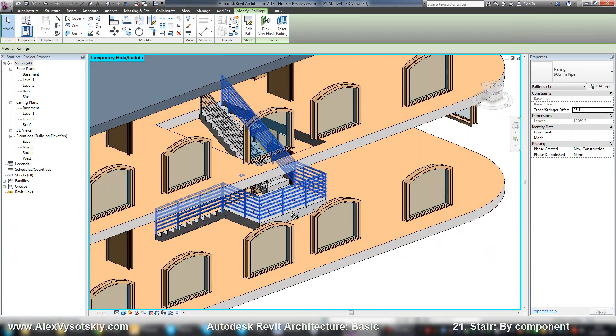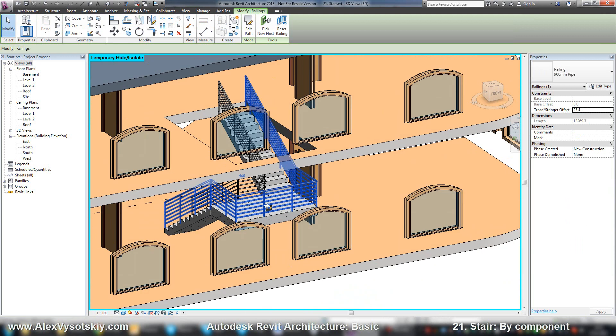So this way you can create your own stair. In the next video, we will try to create our custom stair by sketch.